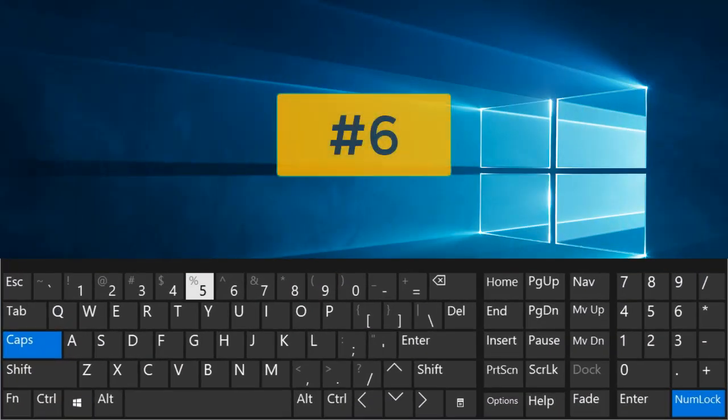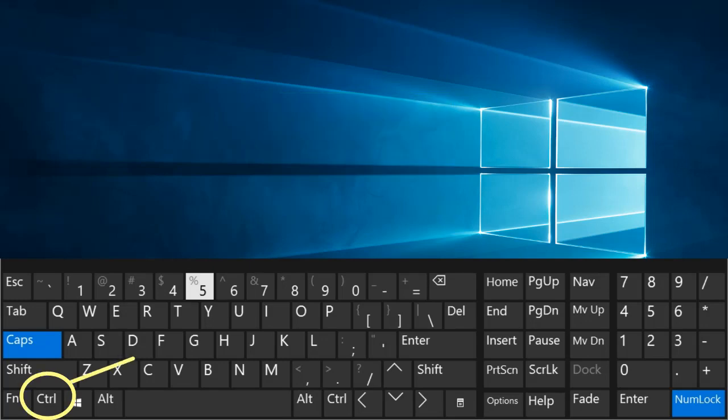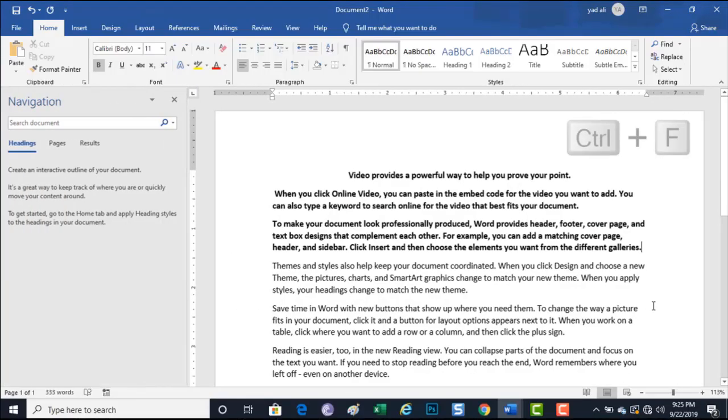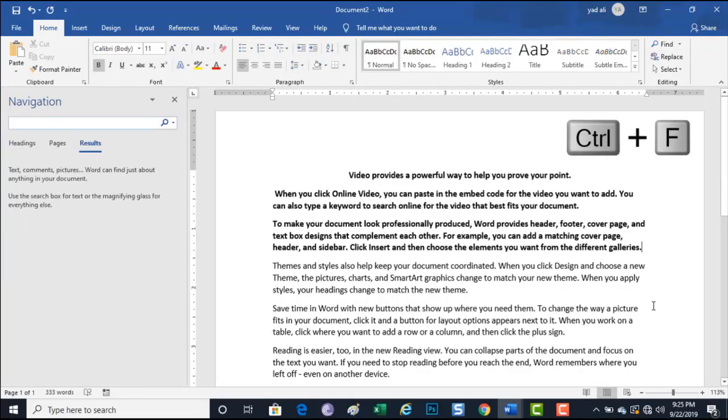Number 6. Control plus F. Open find box.